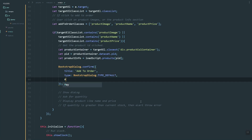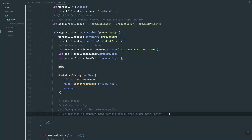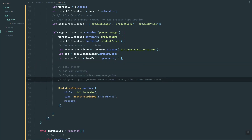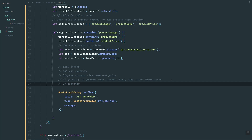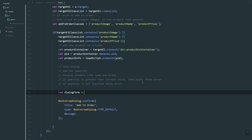Now let's set the message or the body of the dialog. Let's smooth this here. We'll also check if the quantity is not included or is set to empty — if so, we'll throw an error. Here let's write the dialog form.